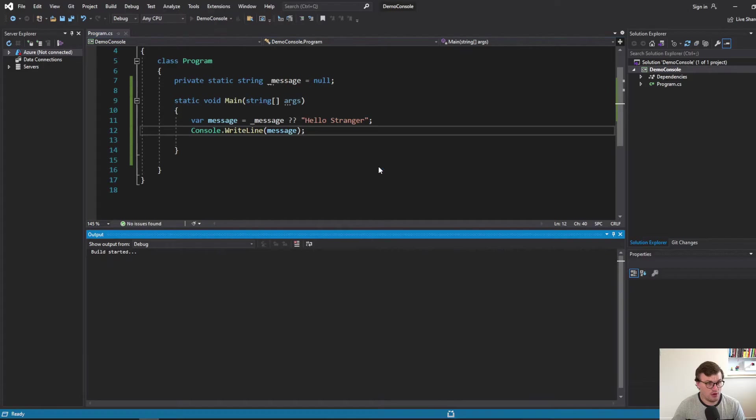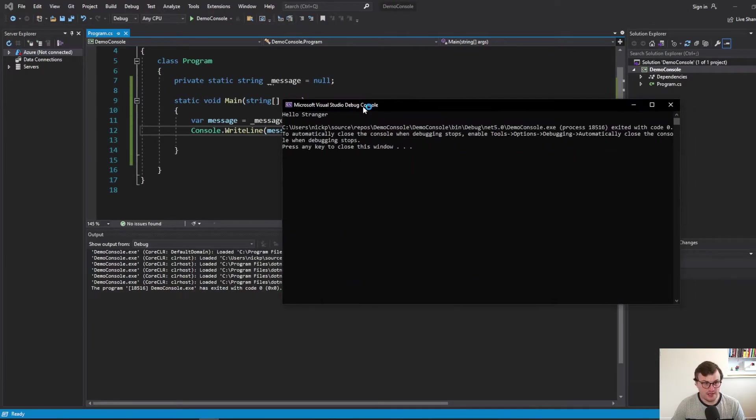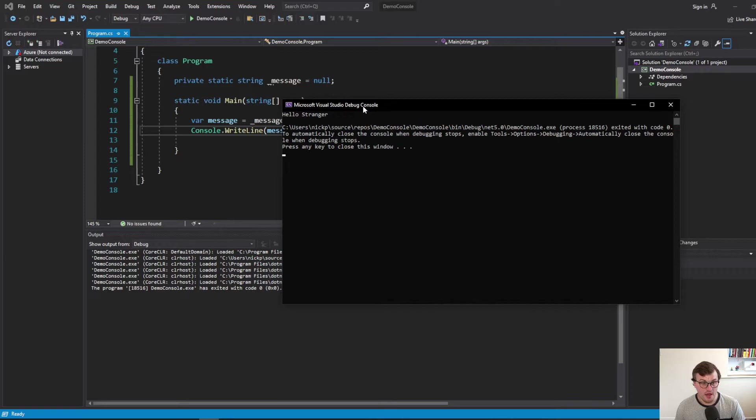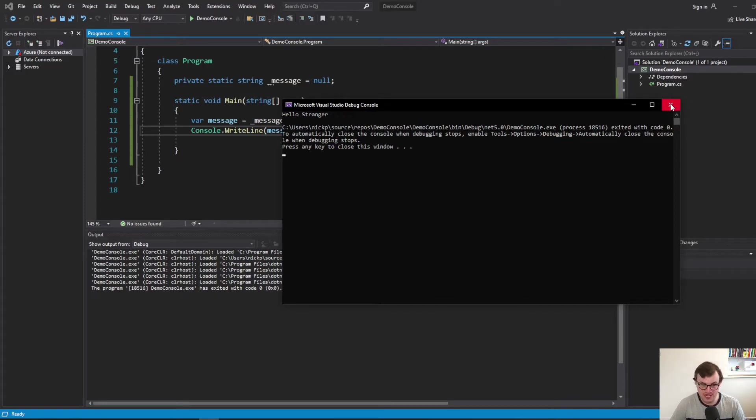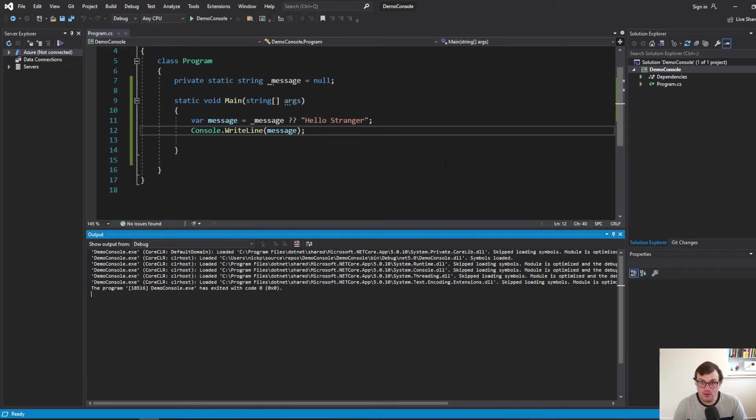So I'll just run that. And you can see, even though underscore message is null, we've still printed something else out. We've got hello stranger and we've not had to put an if statement in. We've shortened the amount of code. And overall, I think it's a bit more readable.